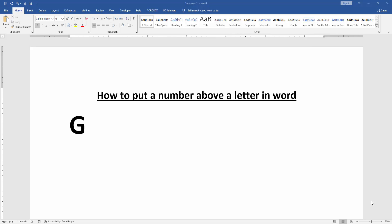Hello friends, welcome back to another video. In this video, I'm going to show you how to put a number above a letter in Microsoft Word. Let's get started.